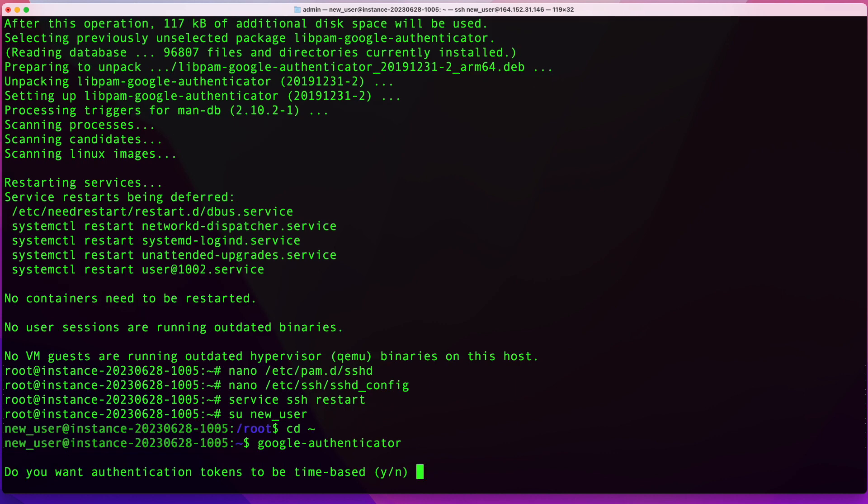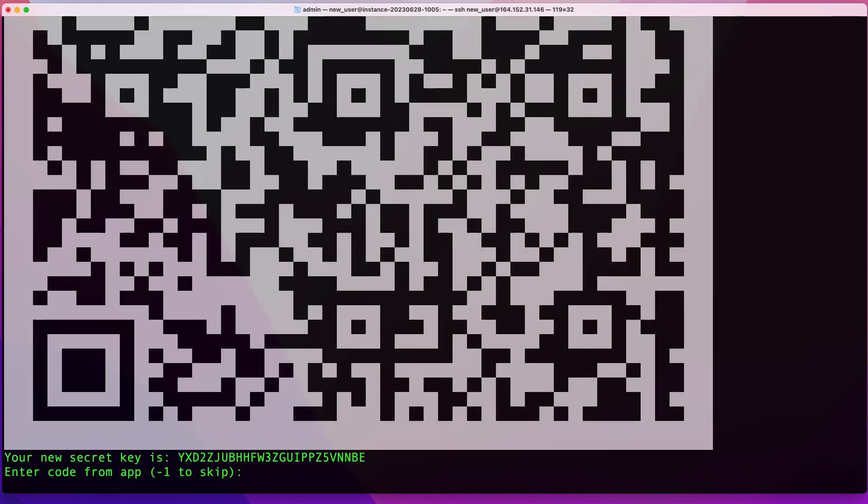The Authenticator installation wizard will start for you. In this question, do you want authentication tokens to be time-based? You're going to say yes. Then you'll be presented with this QR code, which you're going to have to scan with your phone. Or if you don't want to use the QR code, you can use this secret key, but it's much easier to just scan the code than type the key.